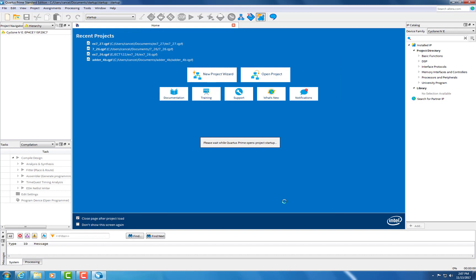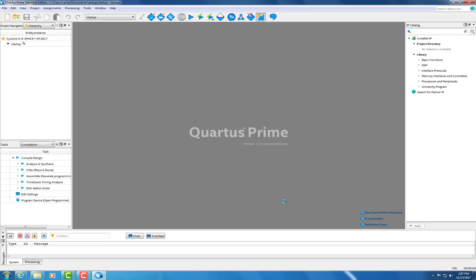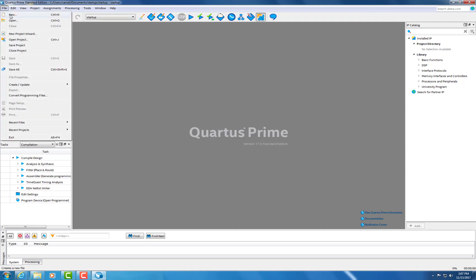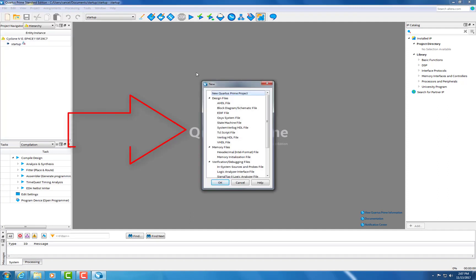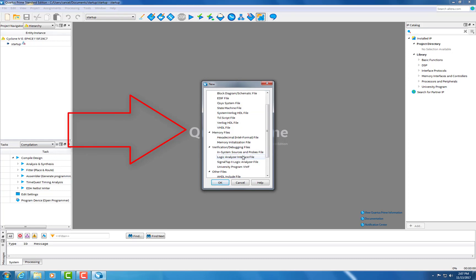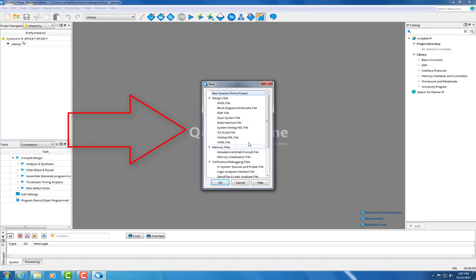Now, depending on what you need to make, hit File and then click New. Depending on what you need to make, whether it's a Schematic, VHDL, State Machine, or Signal tab, that's the one you'll click.